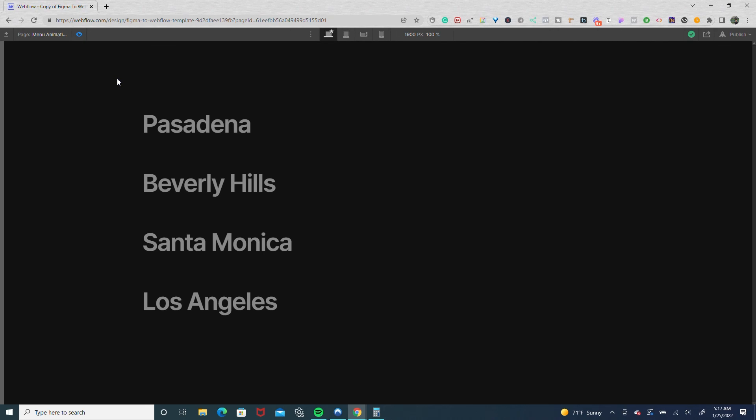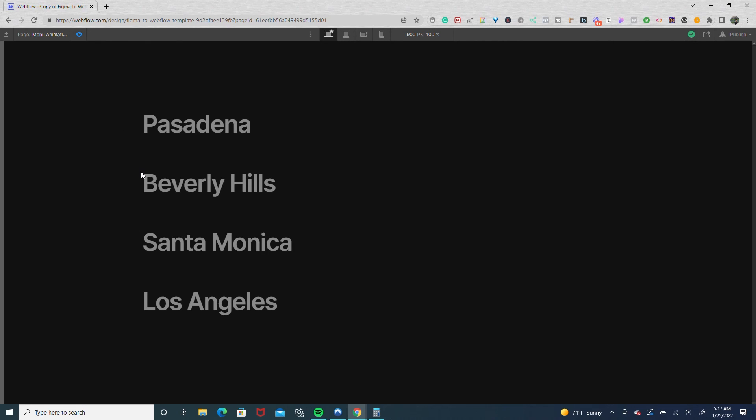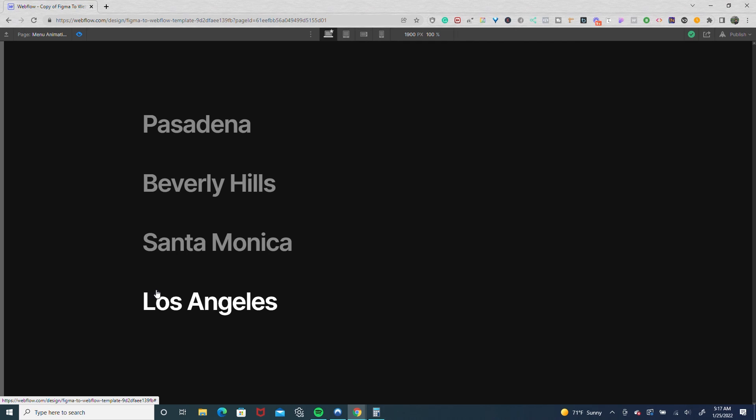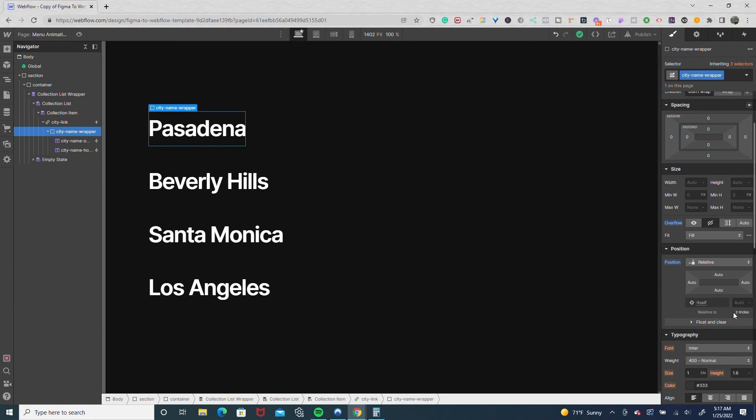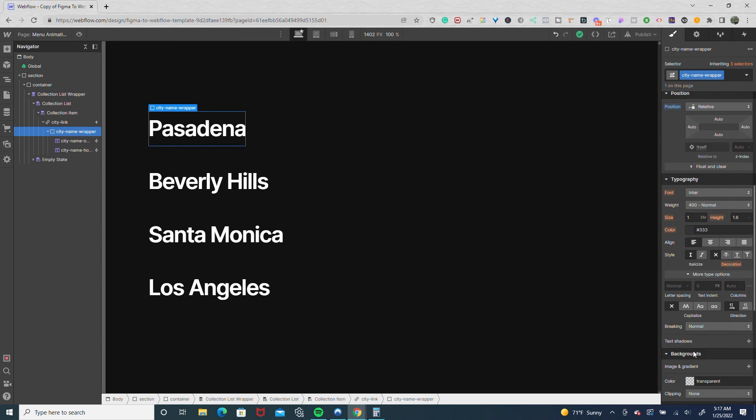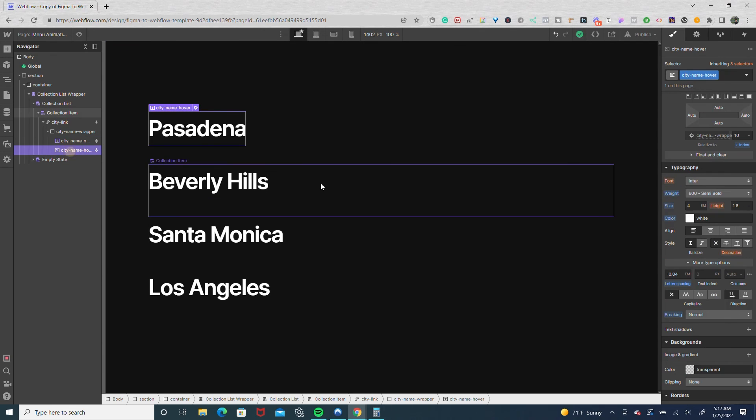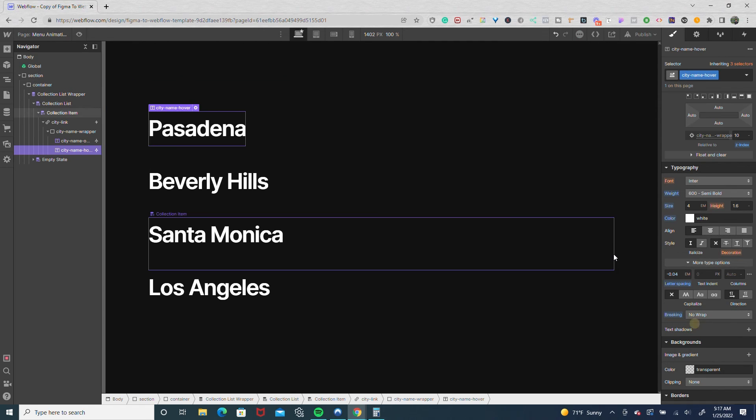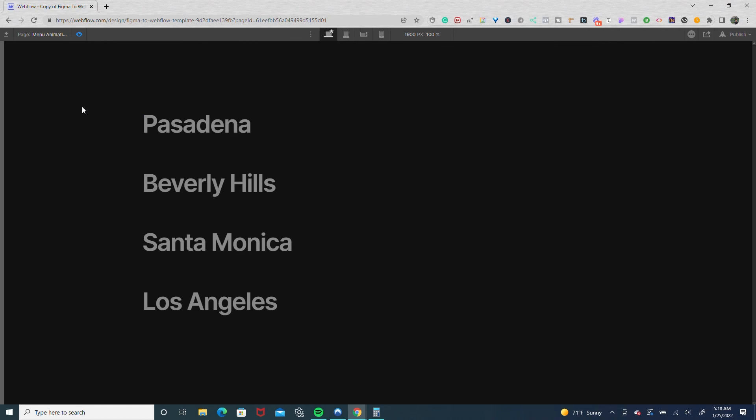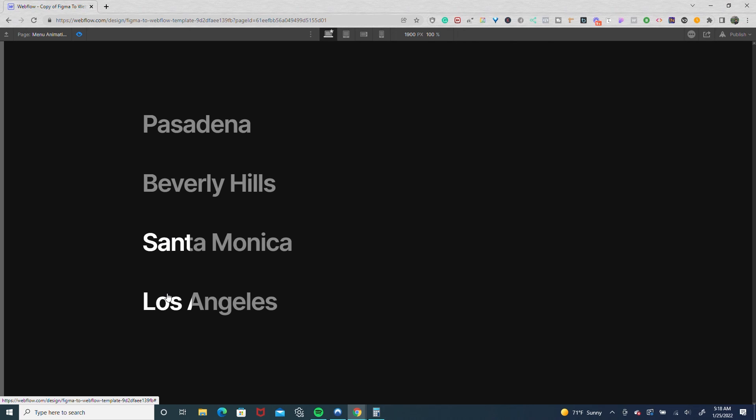Now on one-word phrases it still looks normal, but watch what happens when we get to multiple words. You see how it jumps. This is why once we adjust the breaking to no wrap, it's back to working.